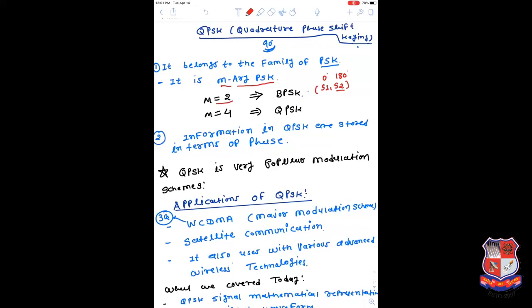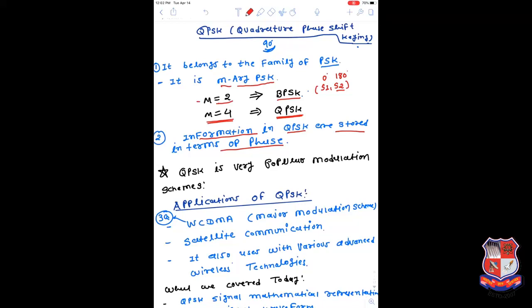In QPSK, we have a group of 2 bits, so there are 4 combinations. The constellation size is 4 - there are 4 points and 4 symbols. That's why it is known as quadrature phase shift keying. There are 4 phases. In QPSK, information is stored in terms of phase. The difference from BPSK: in BPSK the total number of symbols is 2, making it a 2-ary PSK signal where M equals 2. In QPSK, the total number of symbols is 4, making it a 4-ary phase shift keying.